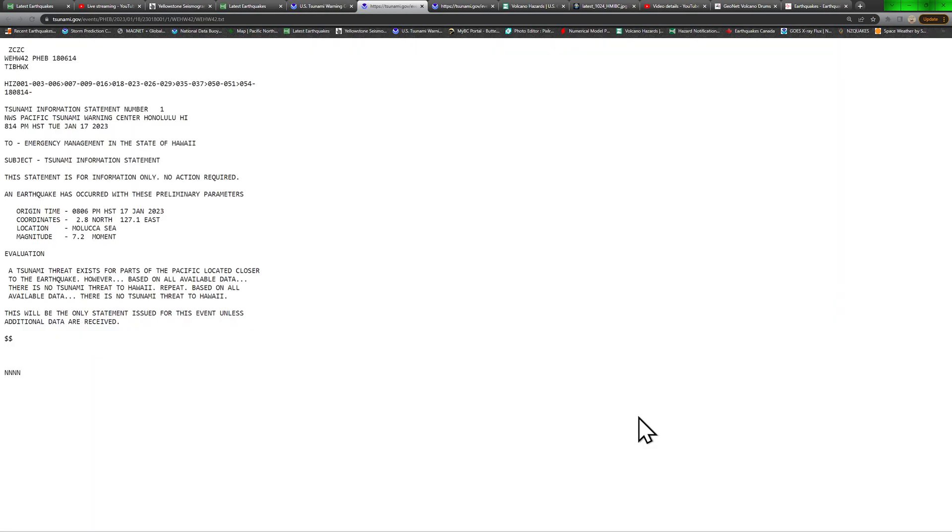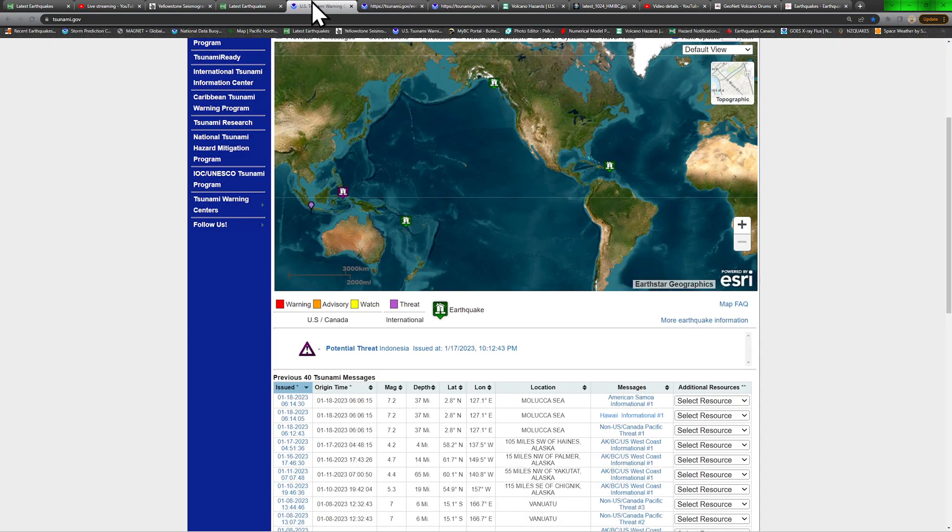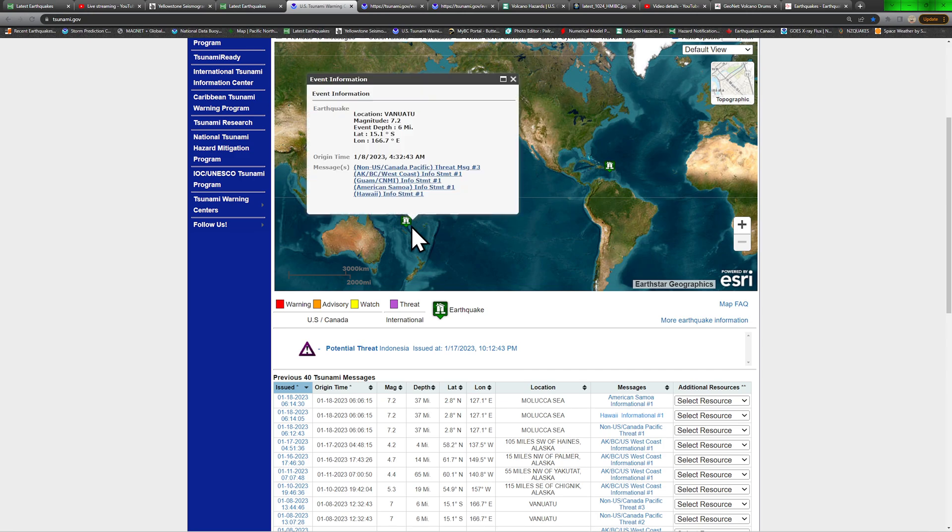Now, there is no tsunami threat to Hawaii. Right now, localized to the area of the Molucca Sea.